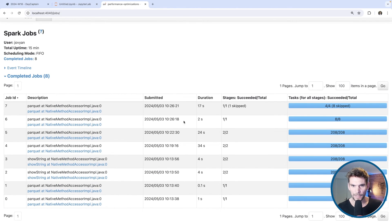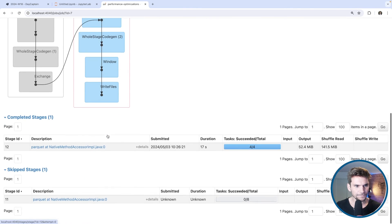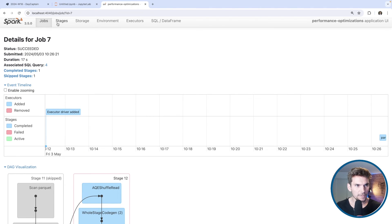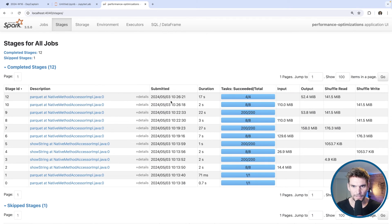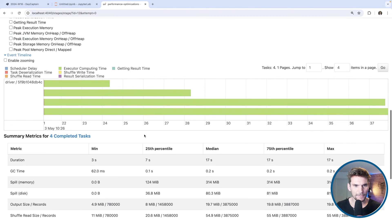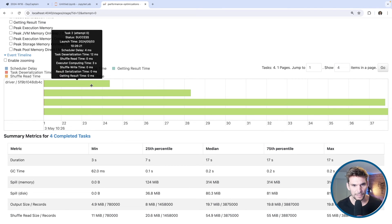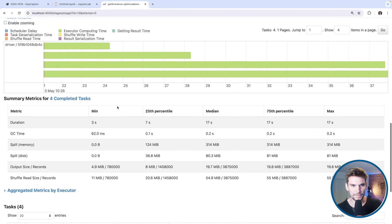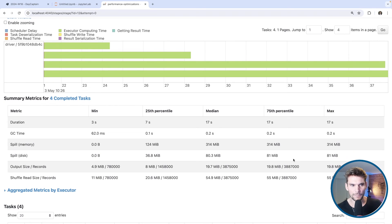The query has completed. Looking at the jobs, these two belong together triggered at 10:26. Let's look at the window stage — we only have four tasks instead of the 200 we had before. The first reading stage still has eight tasks, but the second stage now has only four tasks, giving us a performance improvement.